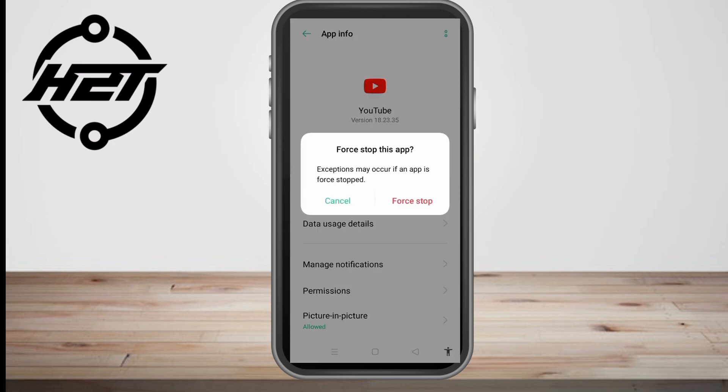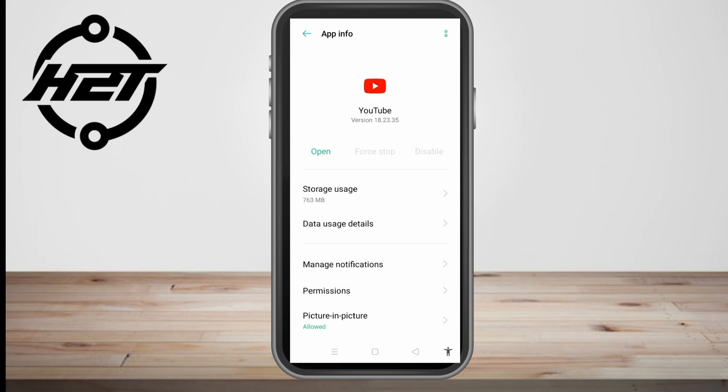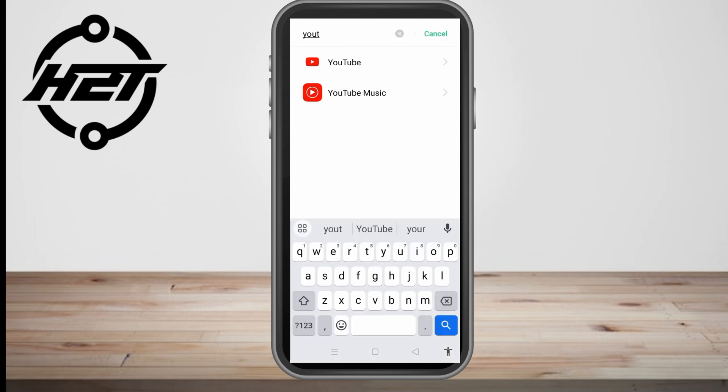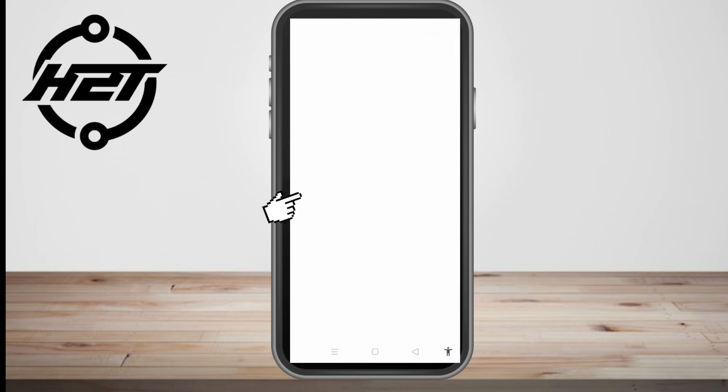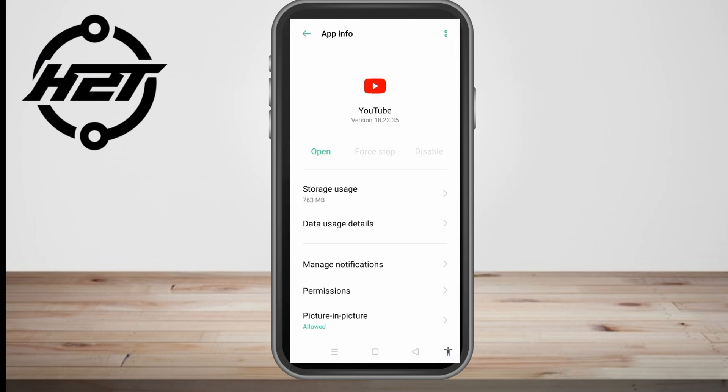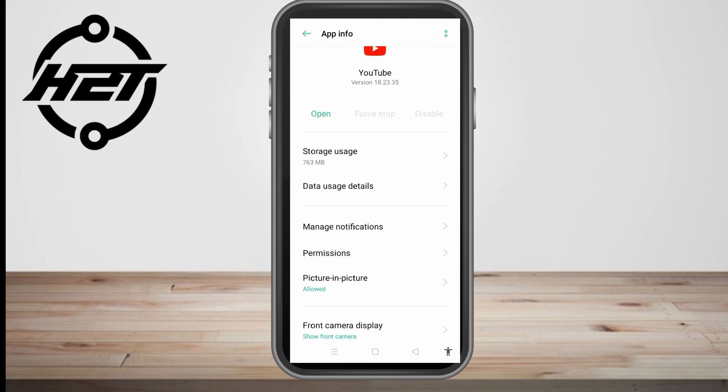That's the second method. The third is to go to Storage Usage and look for Clear Cache — you have to clear that. Also clear the data if possible.